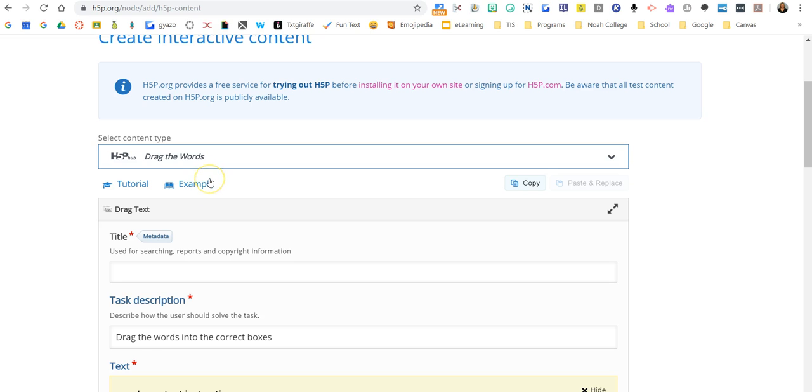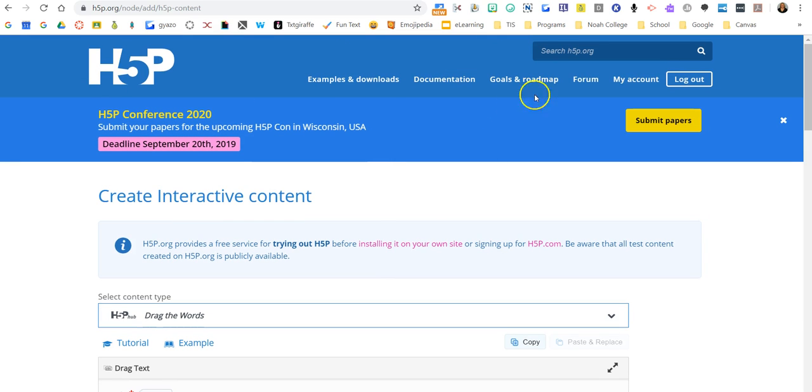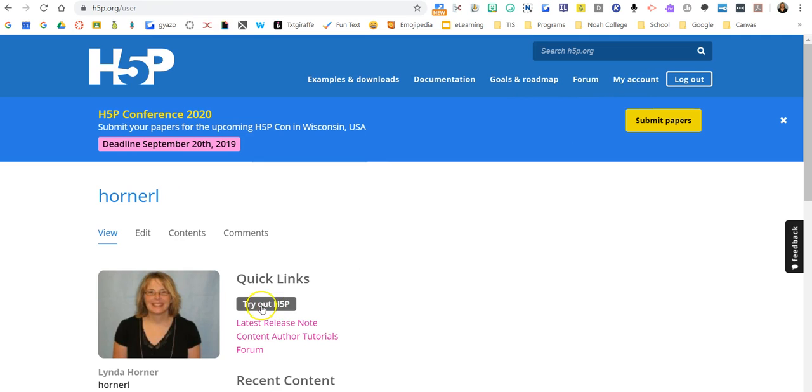Alright, so again you're gonna find your activity. Let me go back to my account. This is the button you're gonna click, try out H5P to create your activity. And then once you've created your activity, you're going to embed it into Canvas, Pear Deck, or a website like Google Sites...